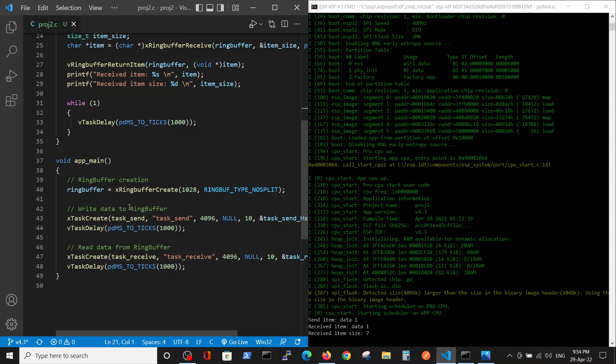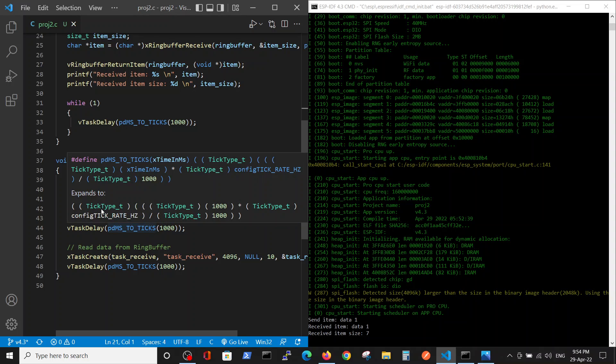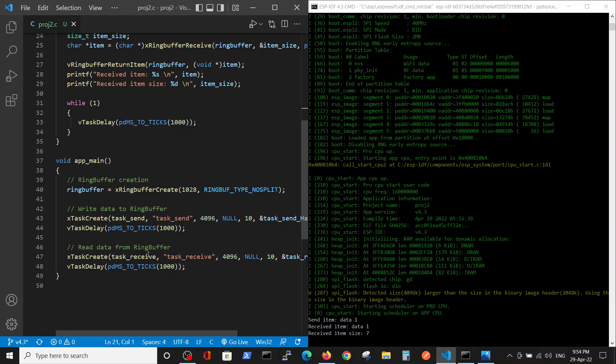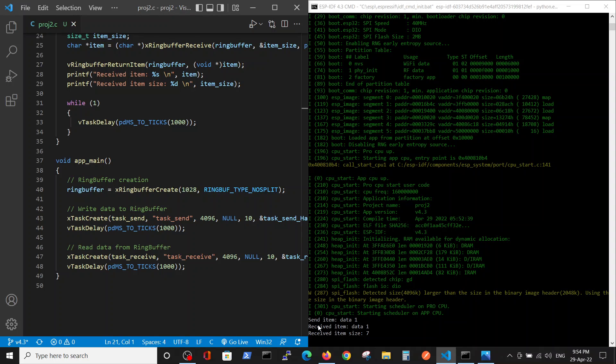The main is very straightforward. We create the ring buffer, create the first task, wait for this task to complete just to simplify, and we create the second task which will receive the data and wait to complete the task. So we have the first and the second task performed by the ring buffer methodology.